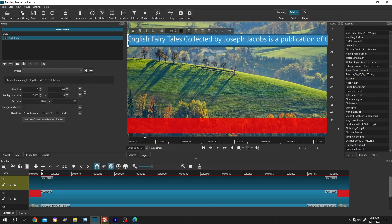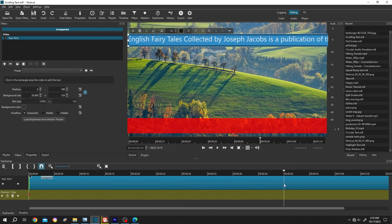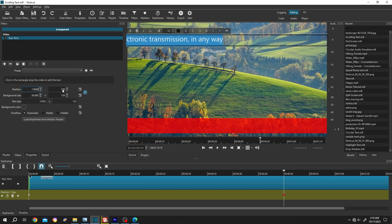Move the playhead to the first frame and make a keyframe by clicking on this icon. Then move the playhead to like 30 seconds or 50 seconds, then change the position to a minus value like -15,000. As you can see, we have our last word there.